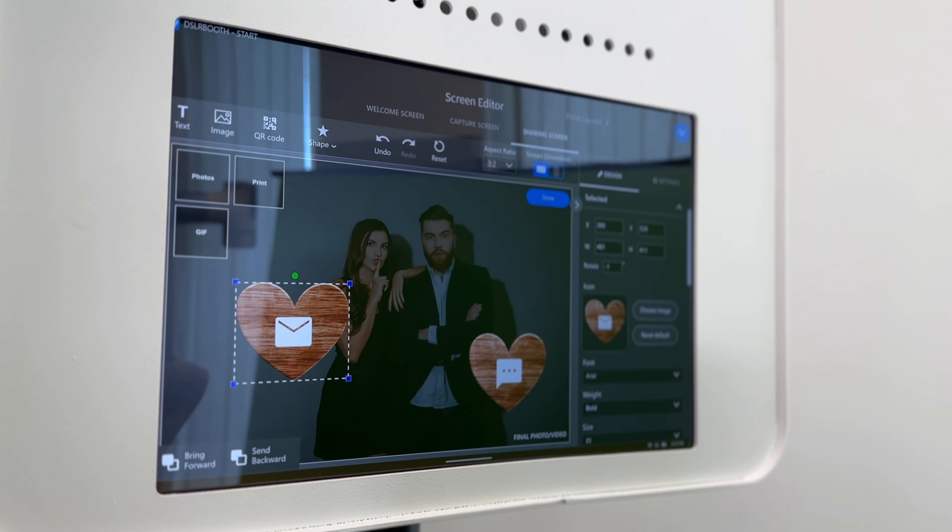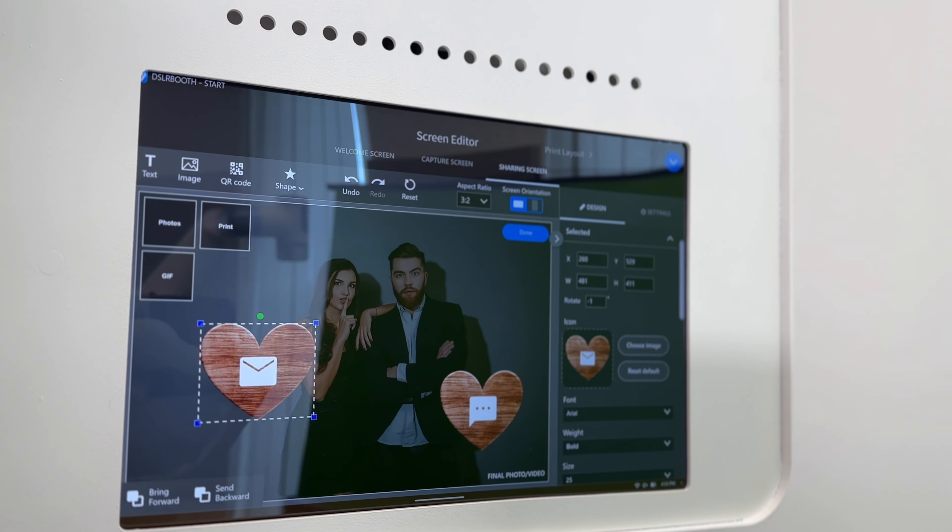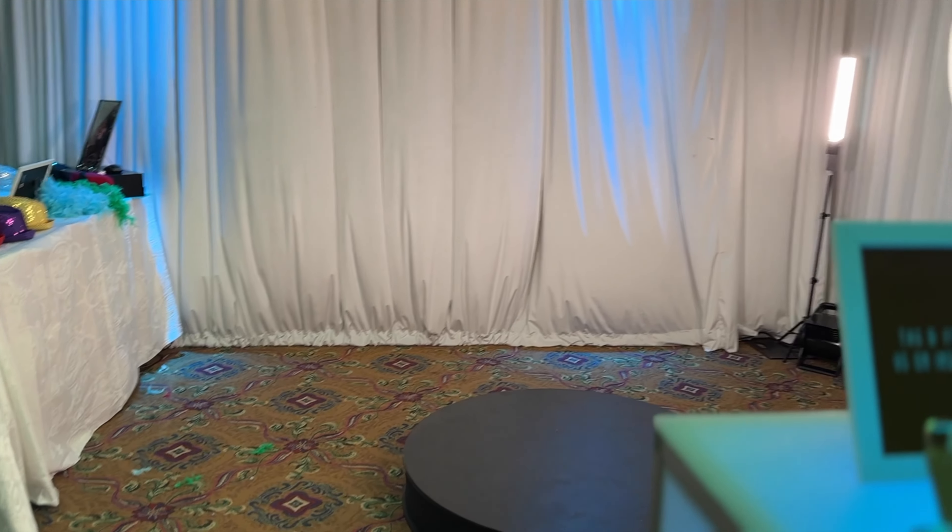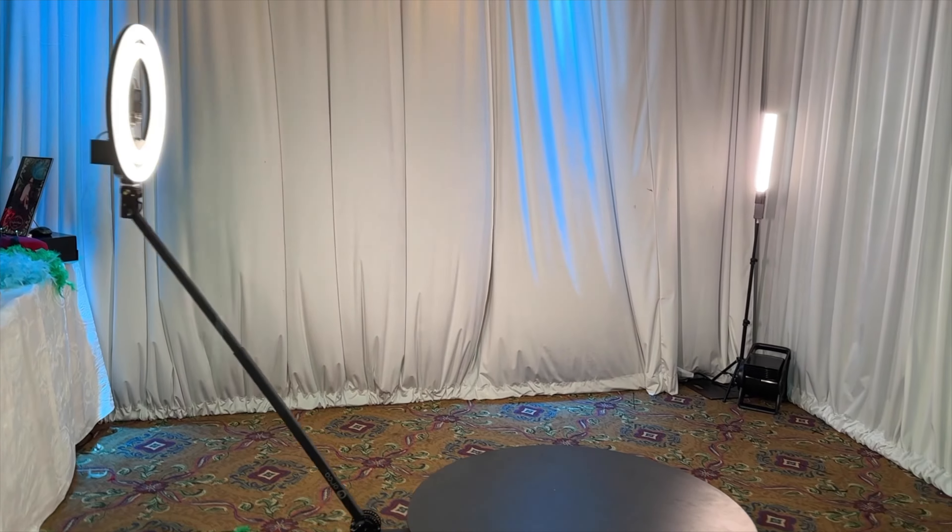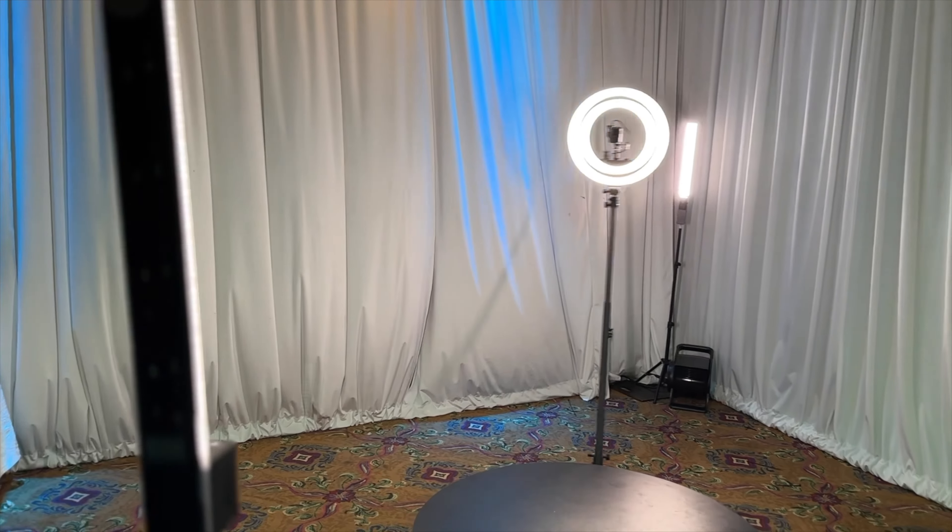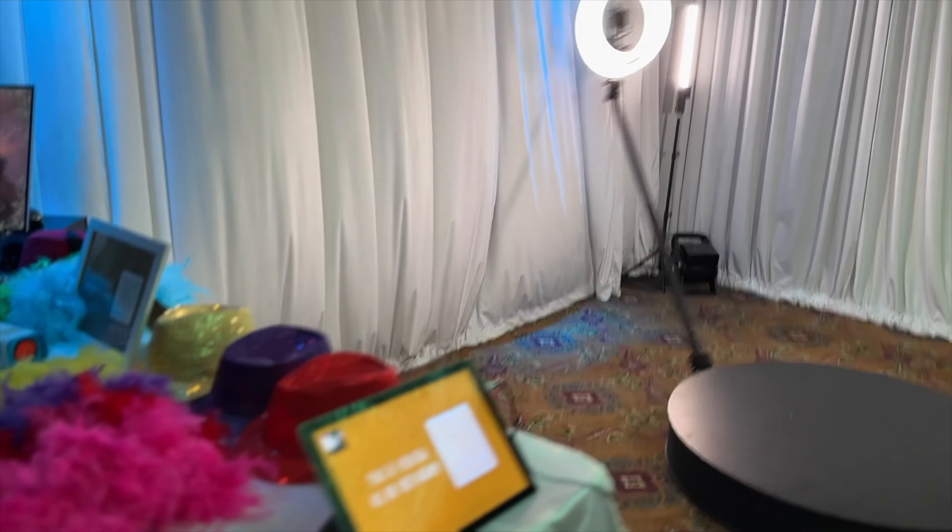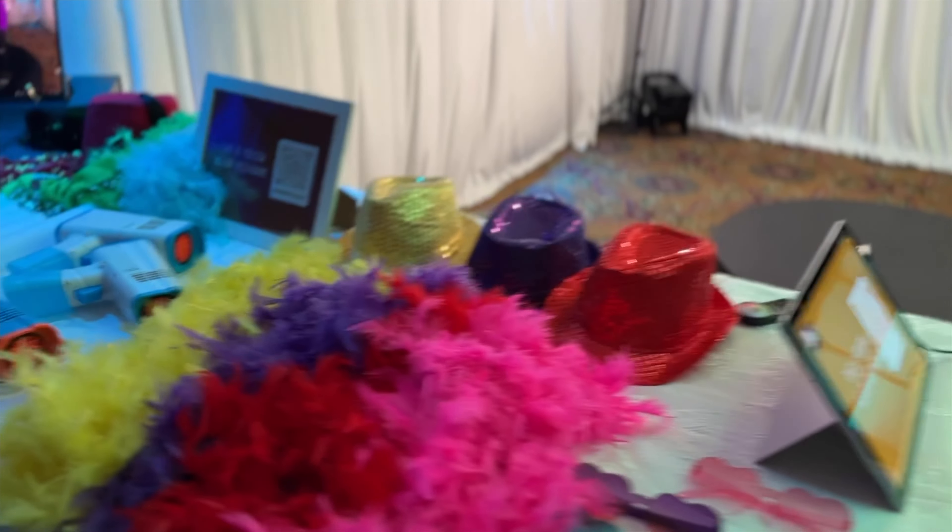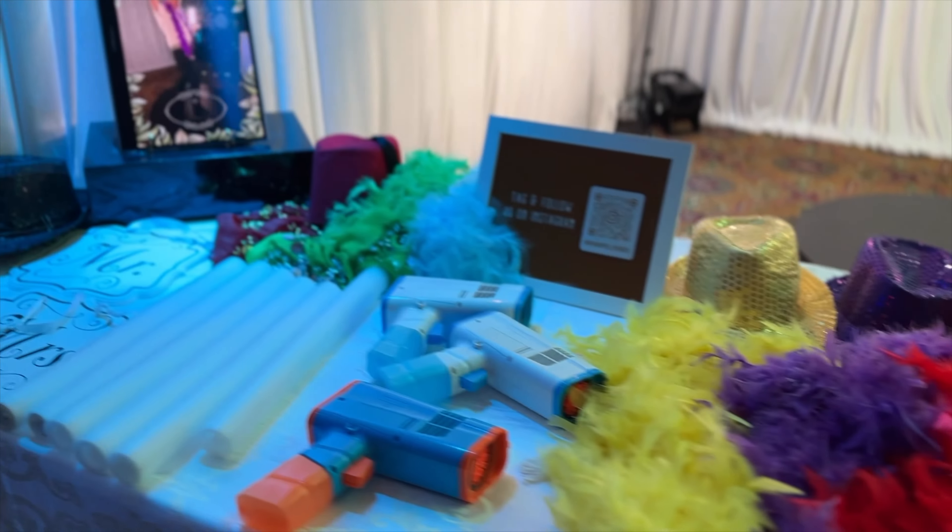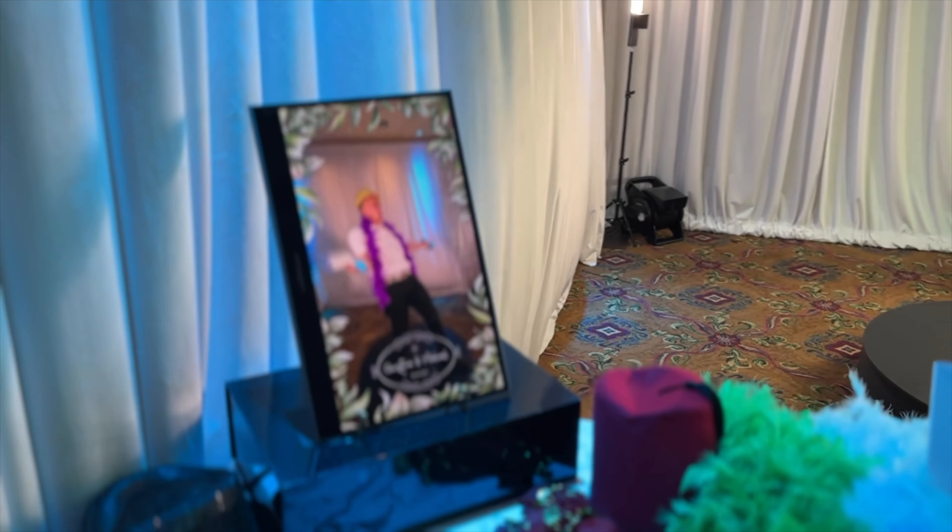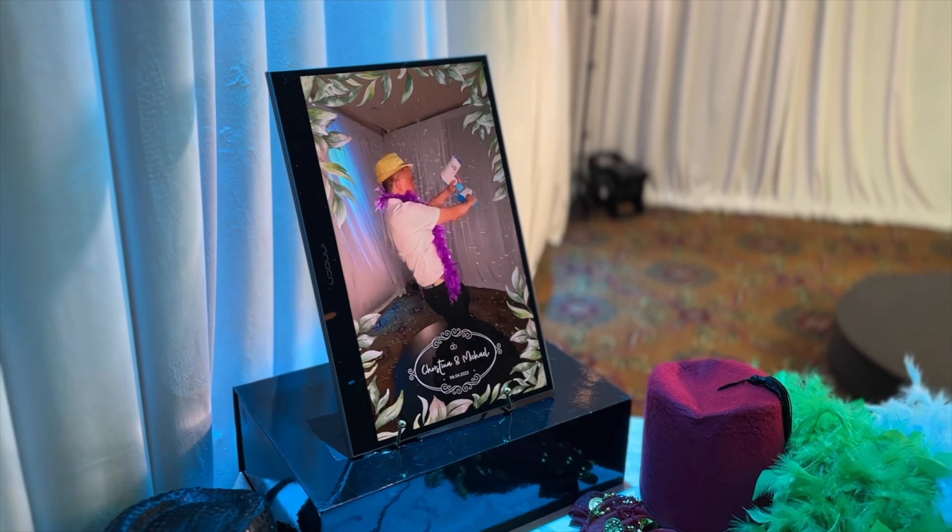Ready to elevate your photo booth game with DSLR booth version 7? Download the latest update from our website and unleash your creativity. Visit our website and unleash the power of DSLR booth. Download the latest version and start capturing unforgettable moments with our industry-leading photo booth software.